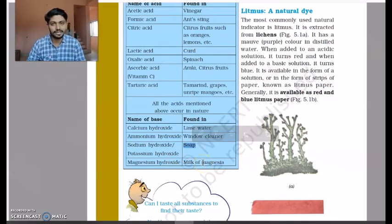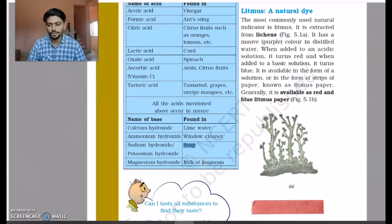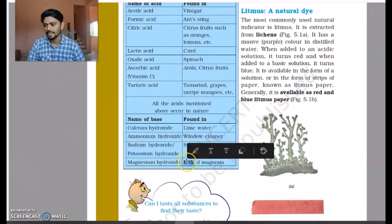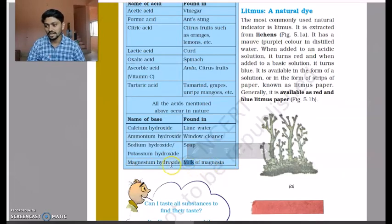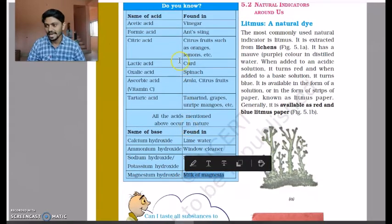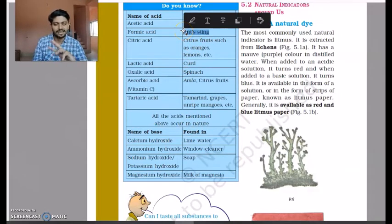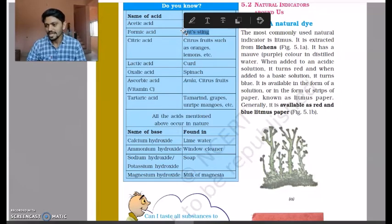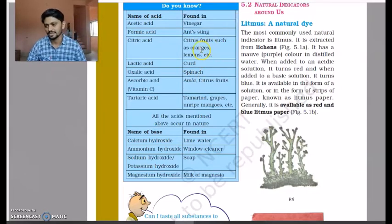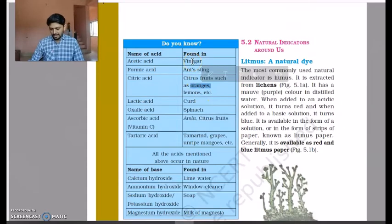Soap that we use daily is nothing but sodium hydroxide or potassium hydroxide. Milk of magnesia is called magnesium hydroxide. You might not know this yet, but milk of magnesia and ant stings are connected — we will find out later in this chapter. These were some examples of certain acids and bases.